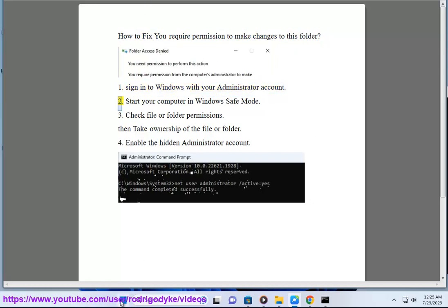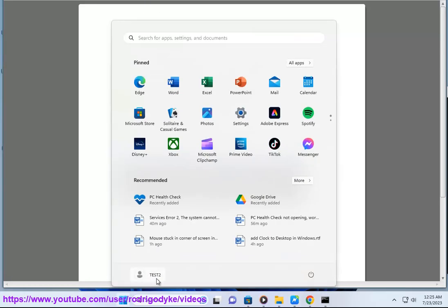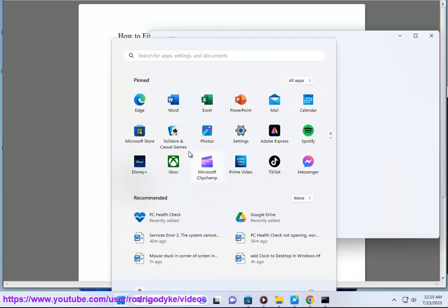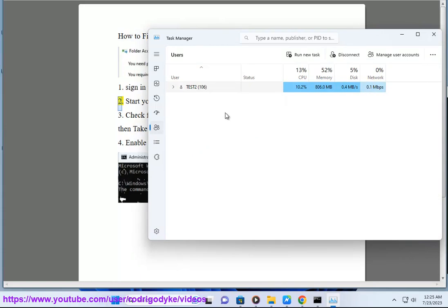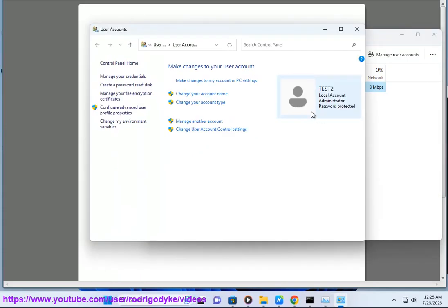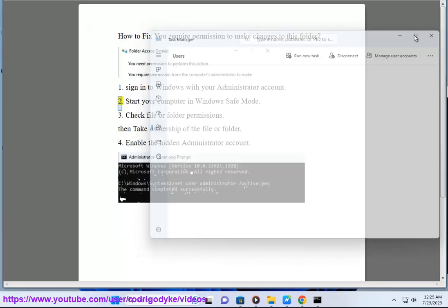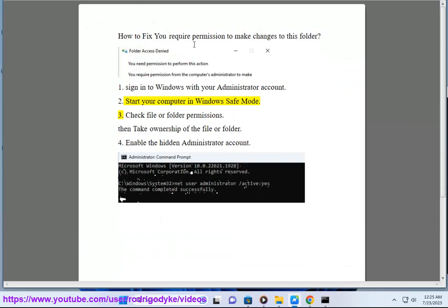Step 2: Start your computer in Windows safe mode. Step 3: Check file or folder permissions.